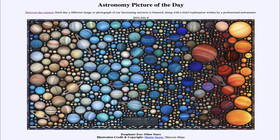Greetings and welcome to the Astronomy Picture of the Day podcast. Today's picture for July 8th of 2024 is titled Exoplanet Zoo, Other Stars.